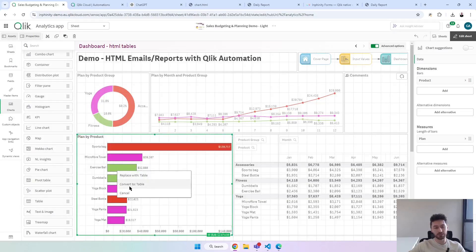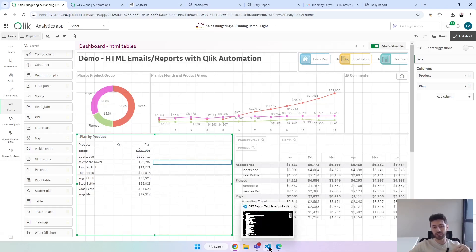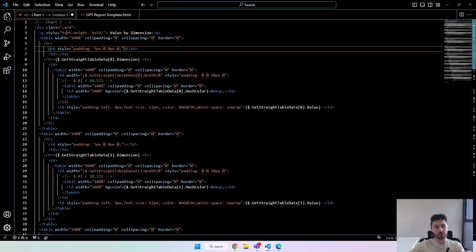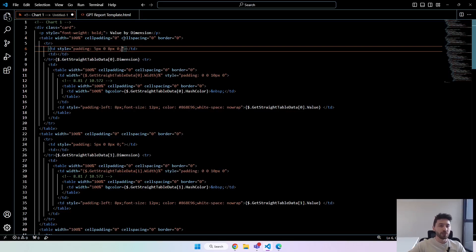Expand it and convert this object into a straight table. Go into charts, bring the table here, and drop it on this object. Click here and convert to table so it will inherit the dimensions and measures and you can start to work with it. I have a template that I will make available in the description of this video. It's worth noting that it's not easy to work with tables and charts in HTML emails — some email providers block certain HTML tags, so in this case we had to use tables for basically everything.